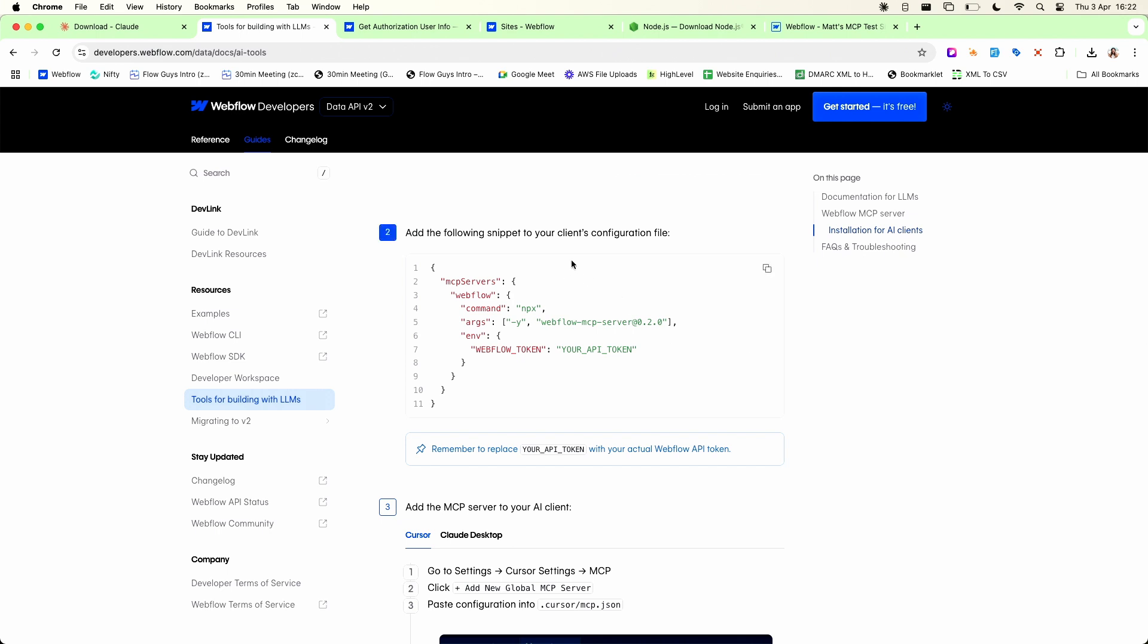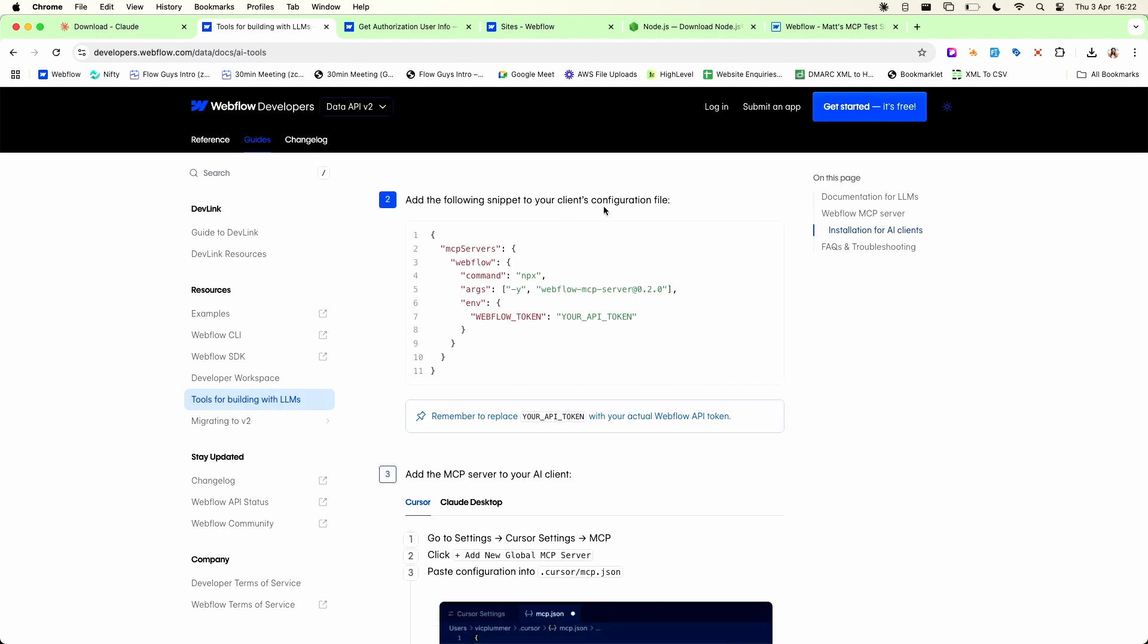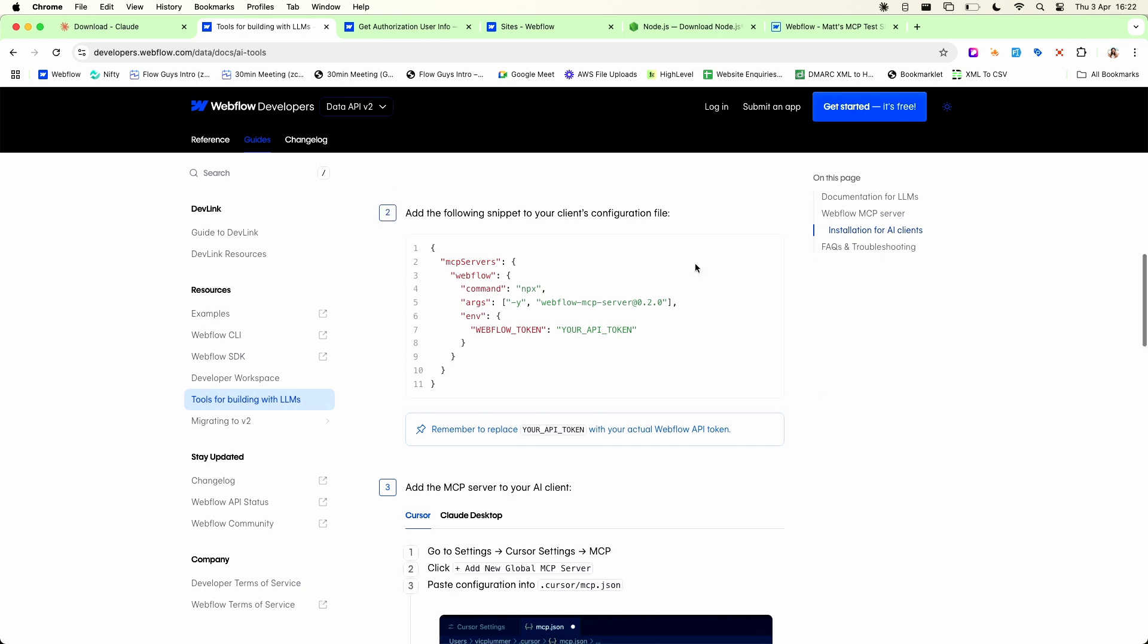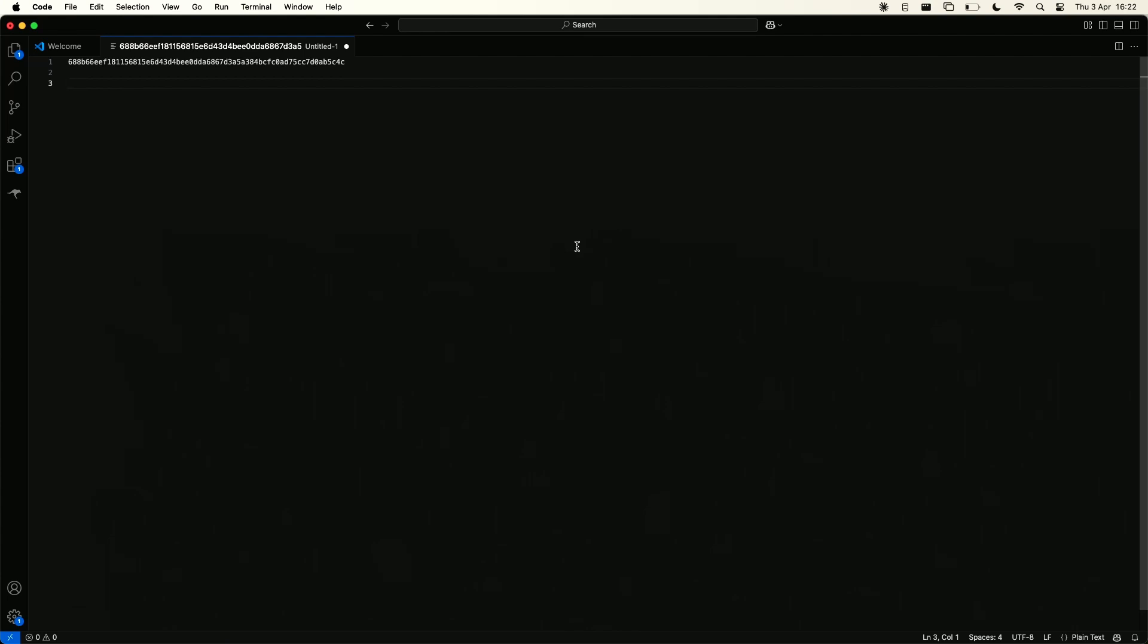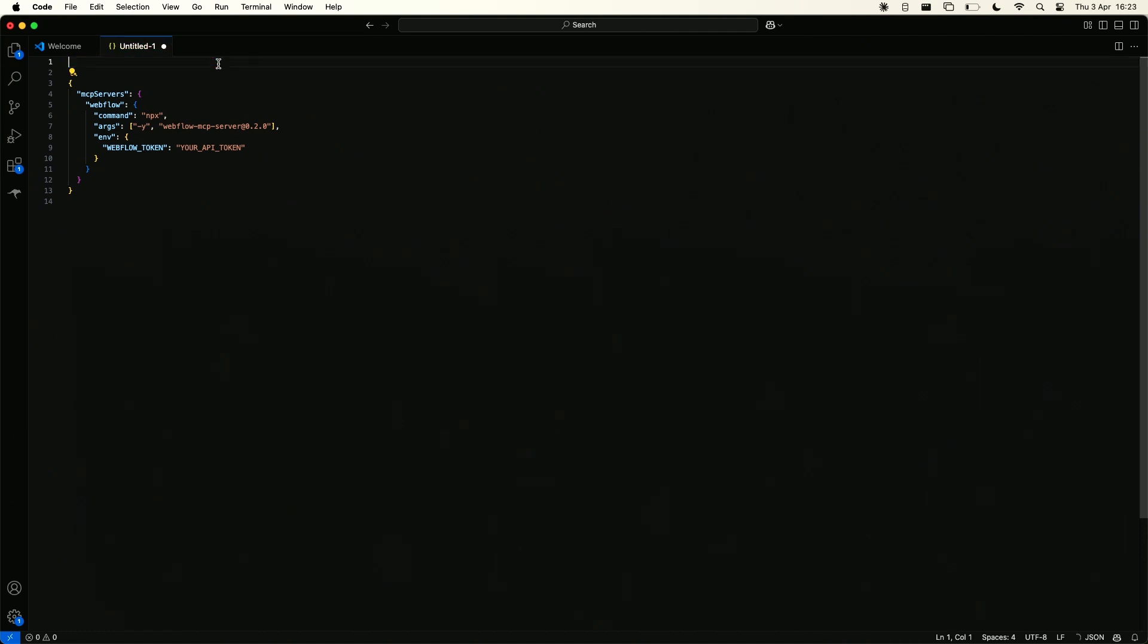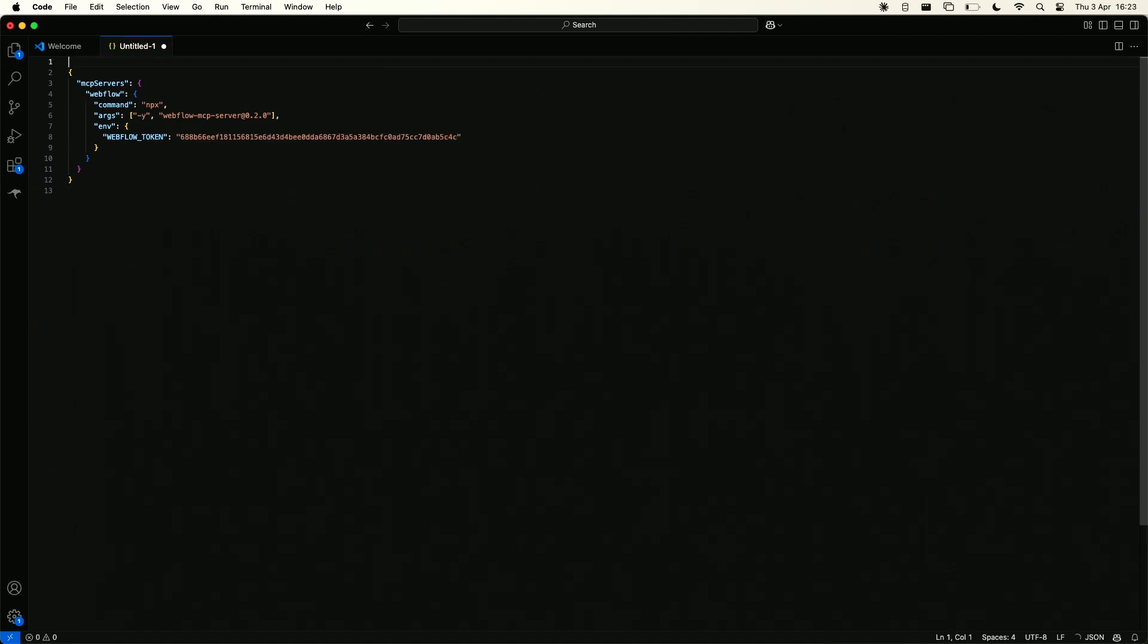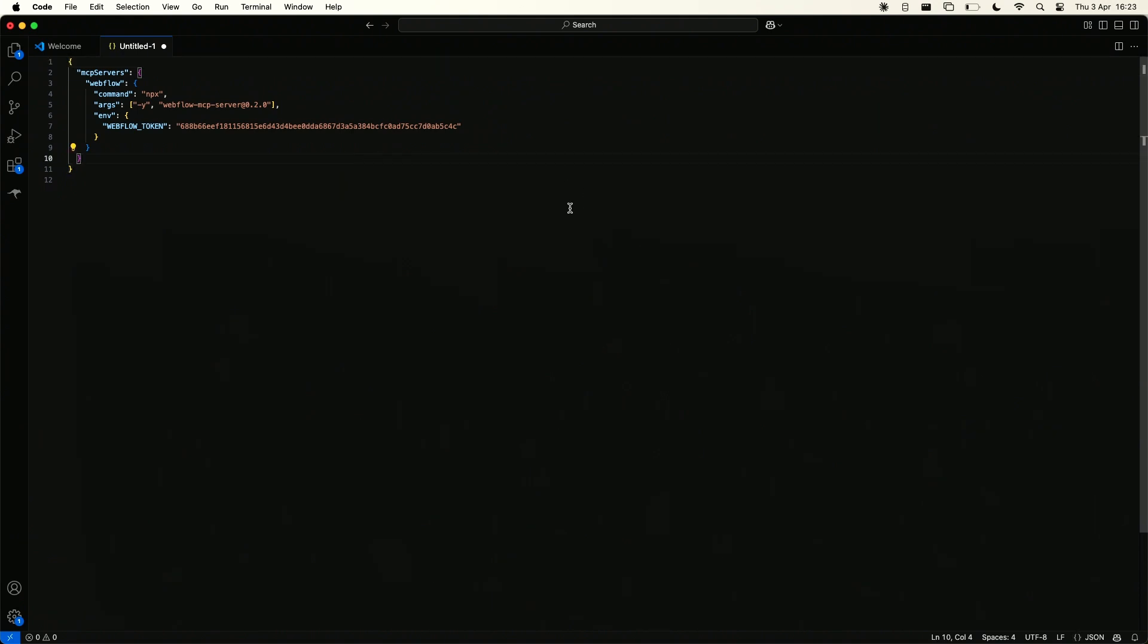So if we can now go back to our Webflow instructions we've got our API token the next thing we need to do is add the following snippet to your client's configuration file and in this case the client is the Claude desktop app. So let's just copy this example here let's go back to the file where we pasted in our API token and we're just going to paste in the code snippet that they've given us the configuration snippet and you can see here it says Webflow token and there's a little space for your API token so now I'm just going to move that from there I'm going to paste it into there. So effectively this is the configuration we need to set up our MCP server.